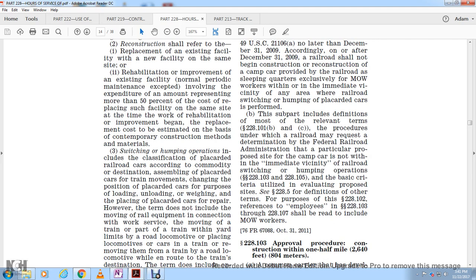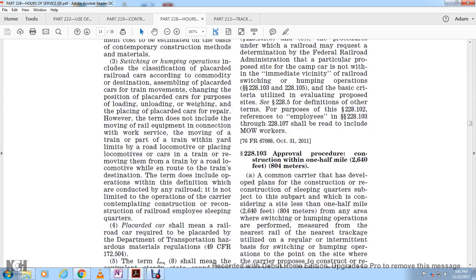This subpart includes definitions of the most relevant terms at 228-101 B and C, and procedures for the required railroad to demonstrate that a particular proposed site with a camp car is not within the immediate vicinity of railroad switching or humping operations. Sections 228-103 through 228-105 set out the basic criteria for evaluating proposed sites. References to employees in 228-103 through 228-107 shall be read to include maintenance-of-way workers.